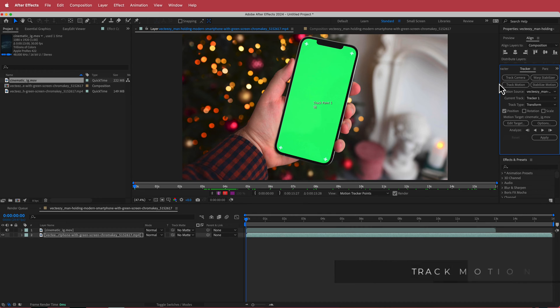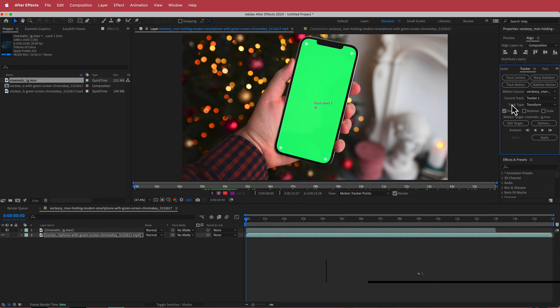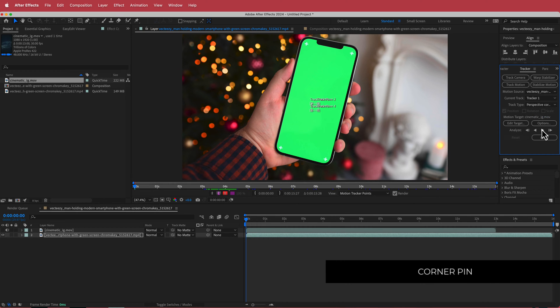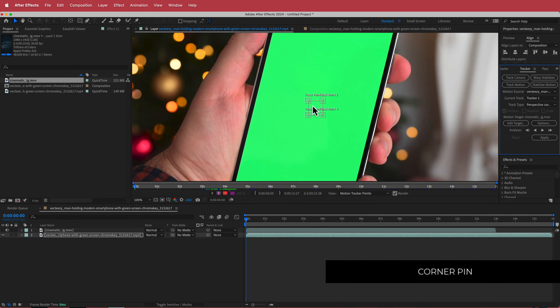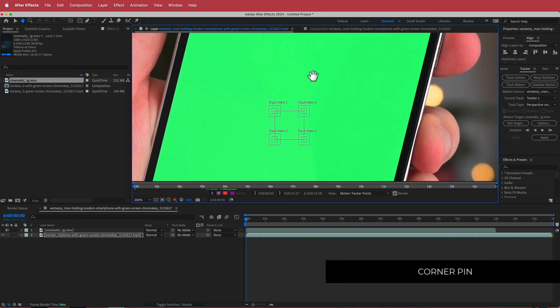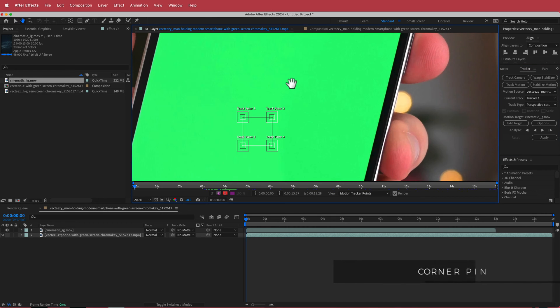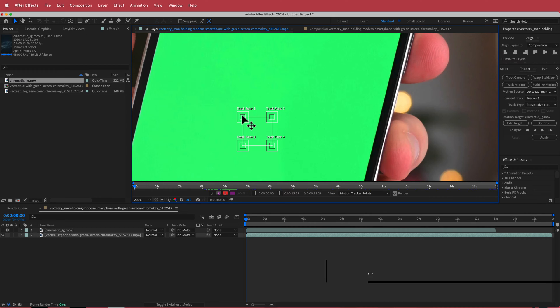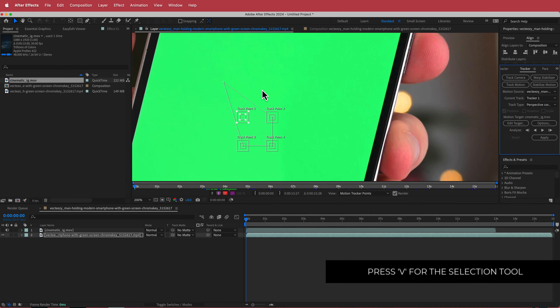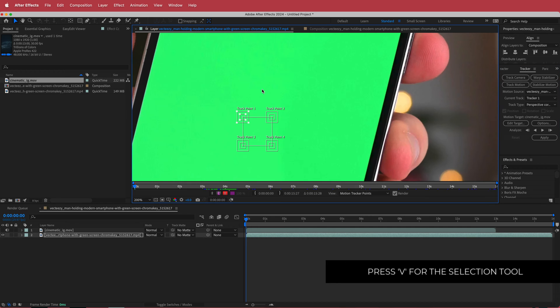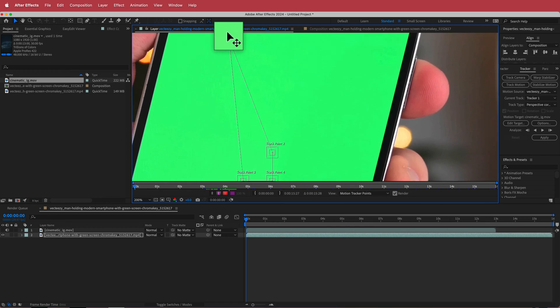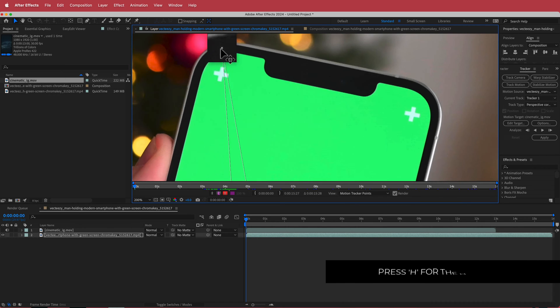Now the camera tracker panel has popped up and what we need to do is we need to change the track type to Perspective Corner Pin and now you have these four little points over here. What you want to do is I'm just going to press V to bring up my selection tool. You don't want to actually click on the point because if you click on the point you're moving that point there. You want to click away in that first box and now you can move it to wherever you like.